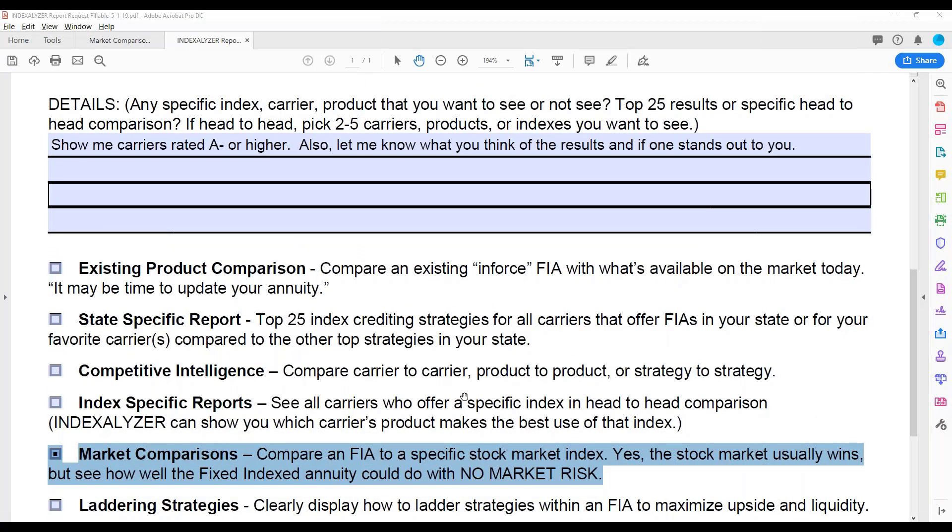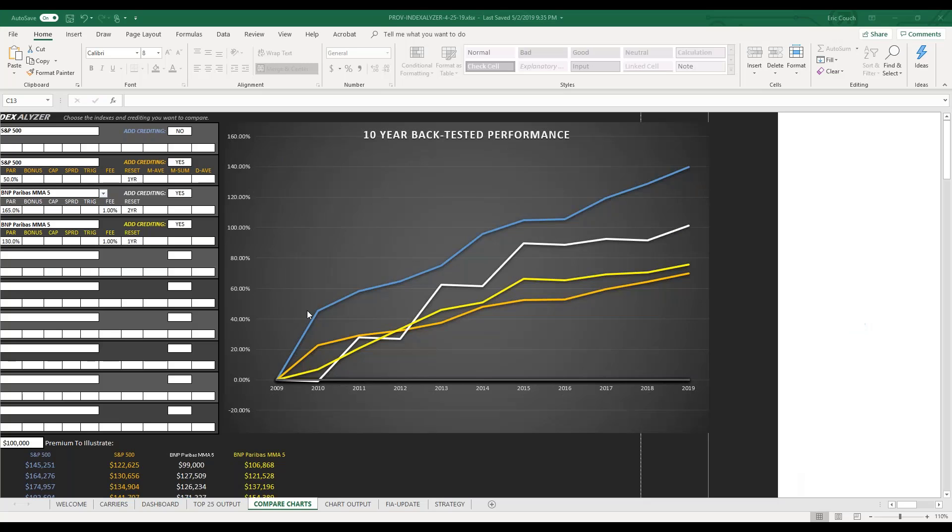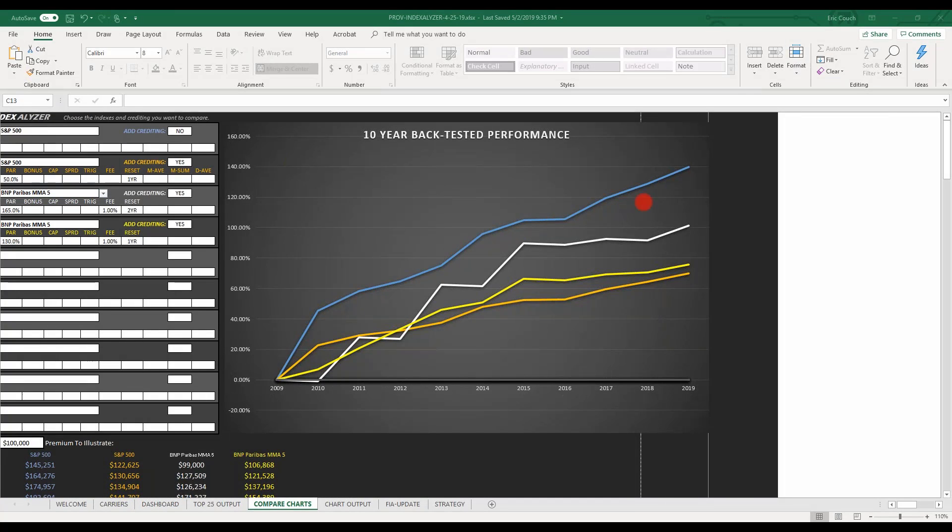And let me show you what the report's going to look like. So when I'm in the software itself, I'm going to put in, so in this case, I did the S&P 500, and I said, don't show me any crediting strategies. I just want to see the raw S&P 500.